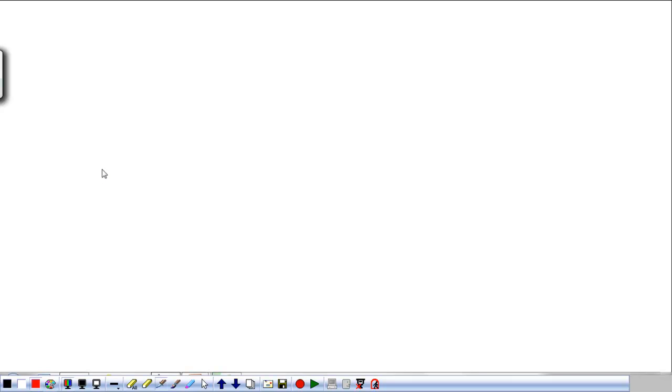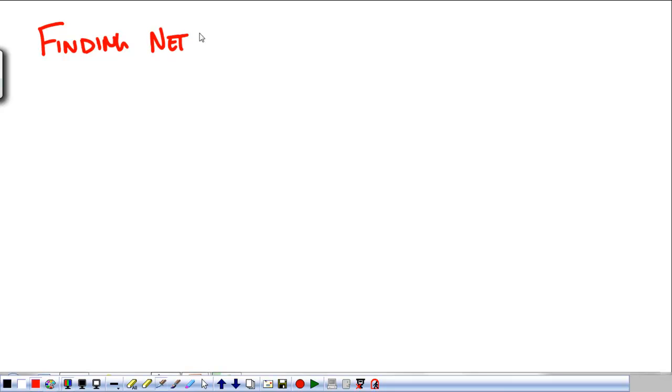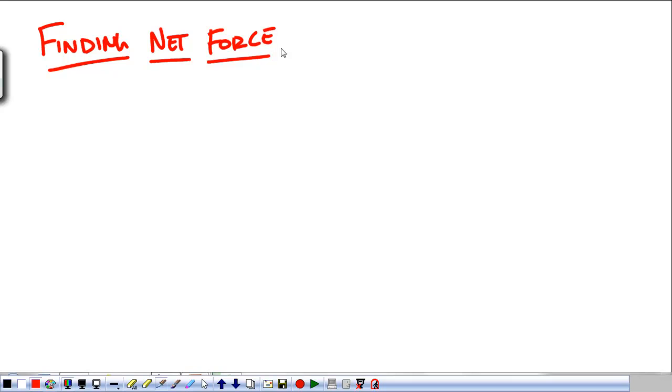So we're going to look at two or three really quick examples on finding the net force of an object. And then we're going to do just a couple examples of finding the acceleration of an object with multiple forces acting on it. So for finding the net force, let's look at a simple one.